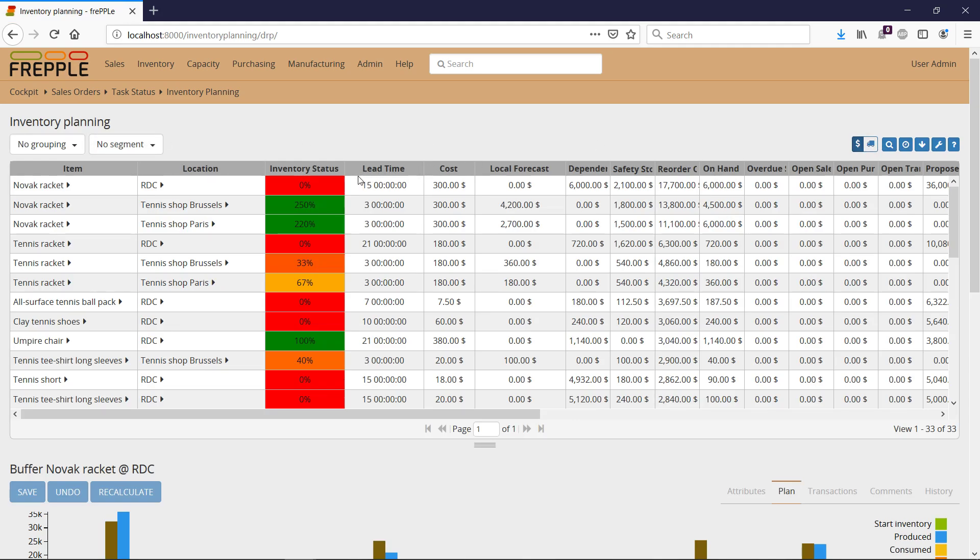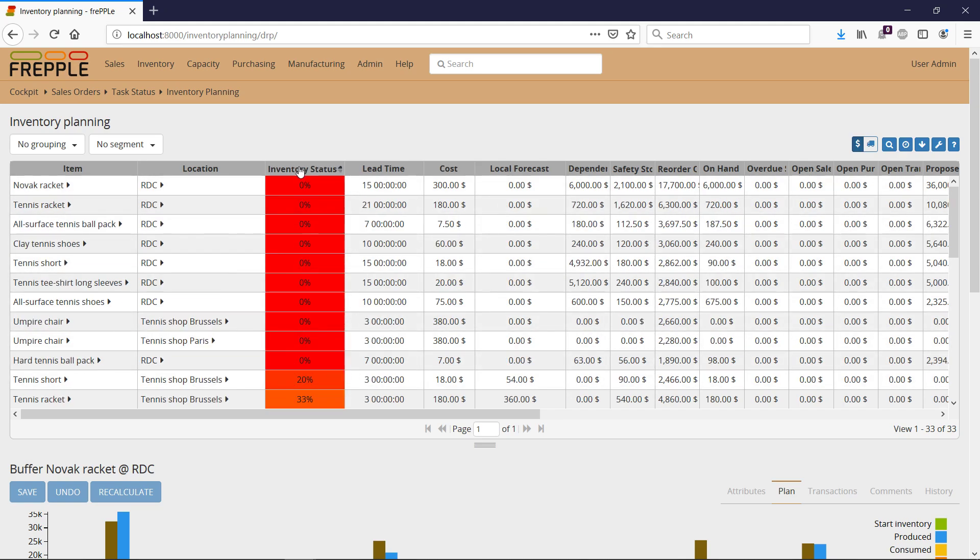So I have all my item location in this table. Then I need to sort by inventory status and we see here that all the 0% are the item location combination for which I'm about to face a stockout because in one lead time from now, I will have 0% left of the safety stock. So stockout.